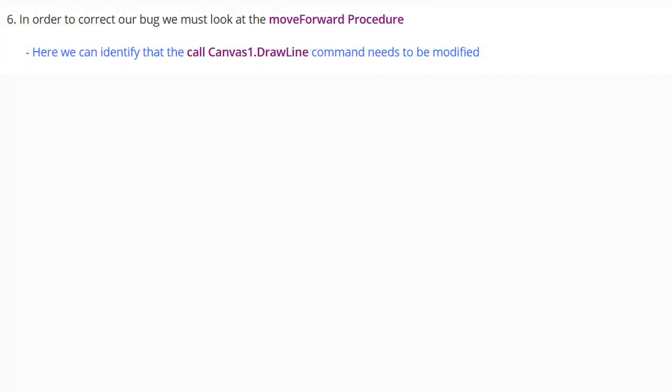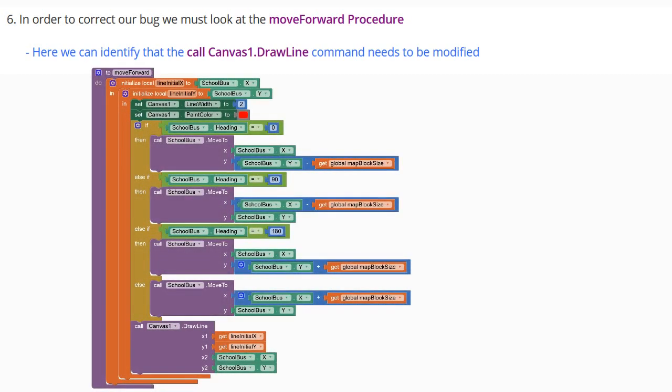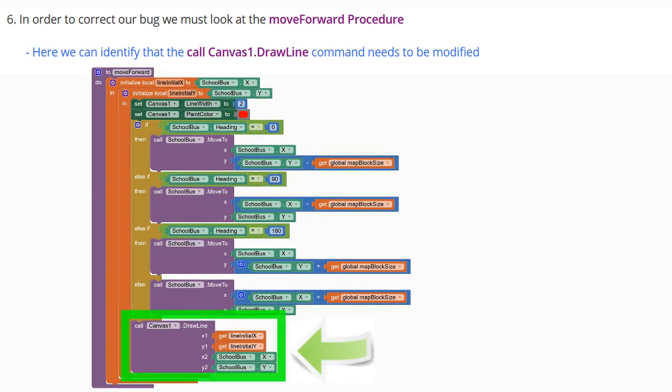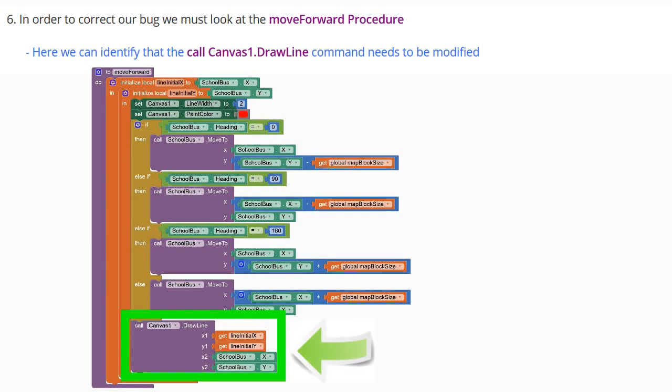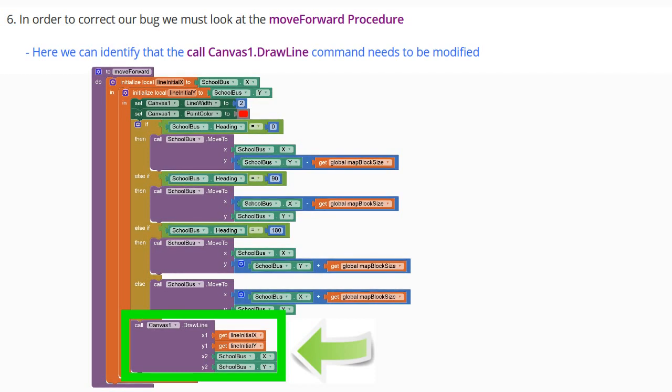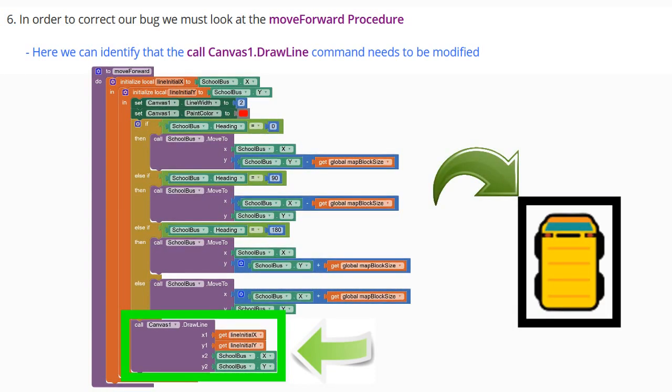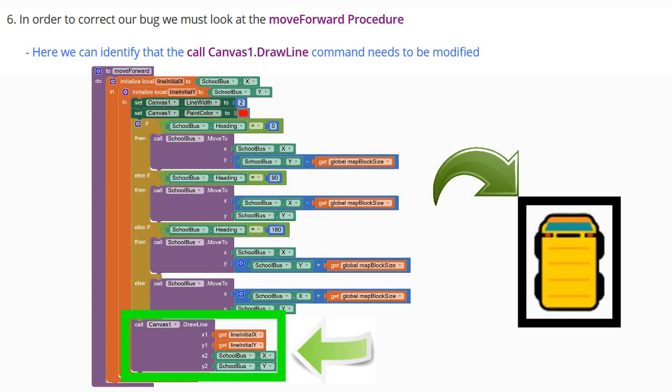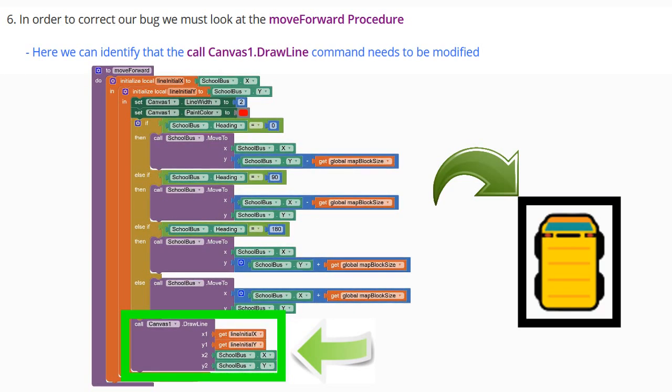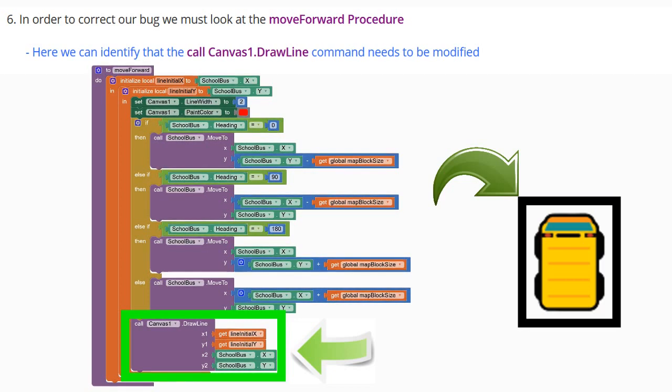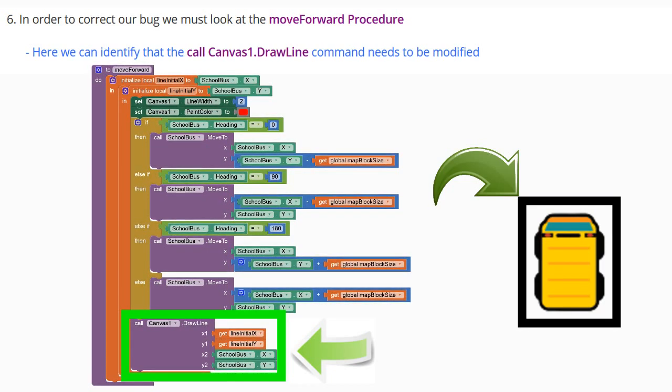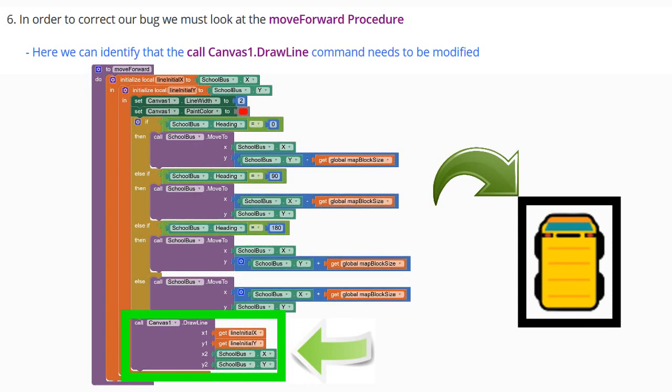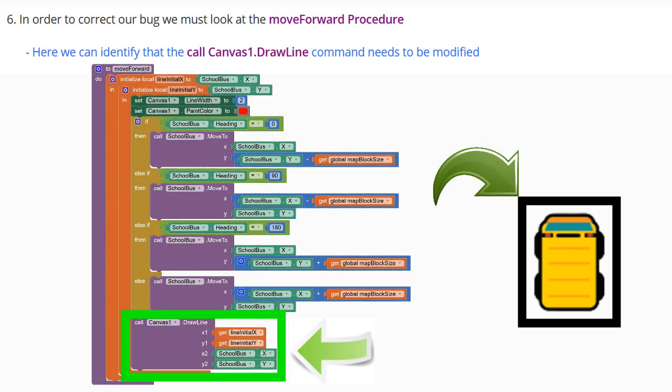In order to correct our bug, we must look at the Move Forward procedure. Here we can identify that the Call Canvas One Draw Line command needs to be modified. What we learned in a previous activity is that all sprites use the upper left-hand corner in order to draw lines or connect to other sprites. When we are drawing our line, we are using the upper left-hand corner of our sprite. Therefore our line is off-center. We'll need to modify those four commands in order to move that line to the center of our sprite.